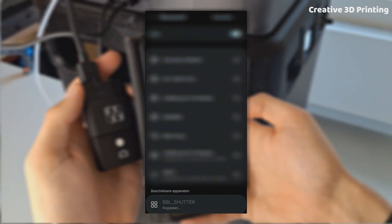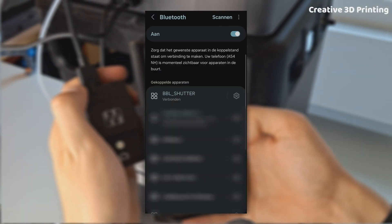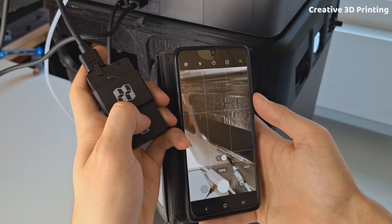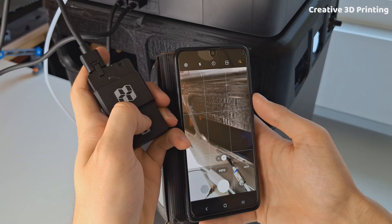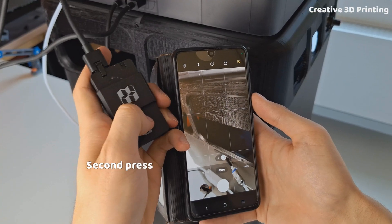Pairing with my phone was super easy using bluetooth. I opened the camera app, pressed the button, and the photos were instantly saved to my gallery.